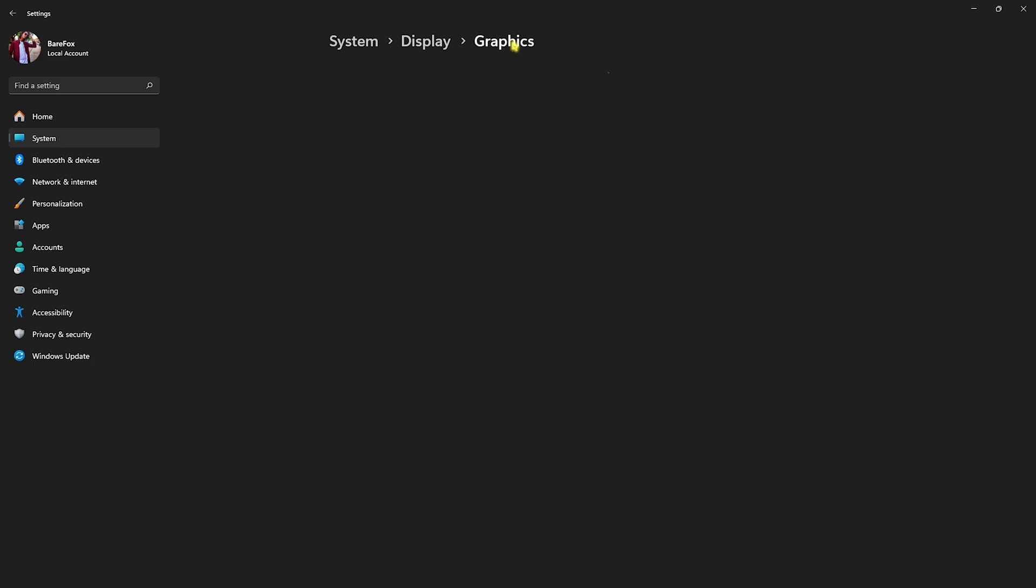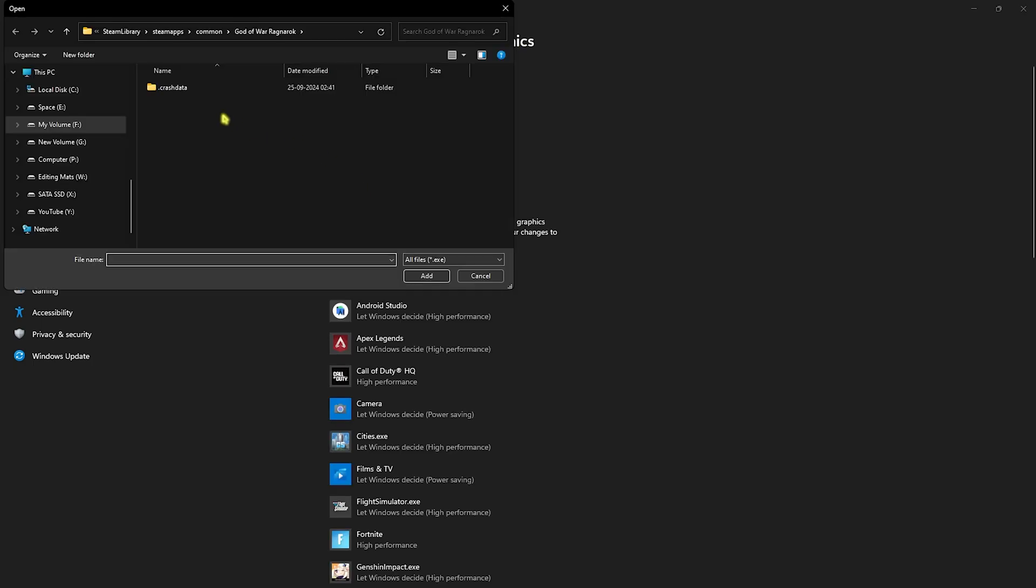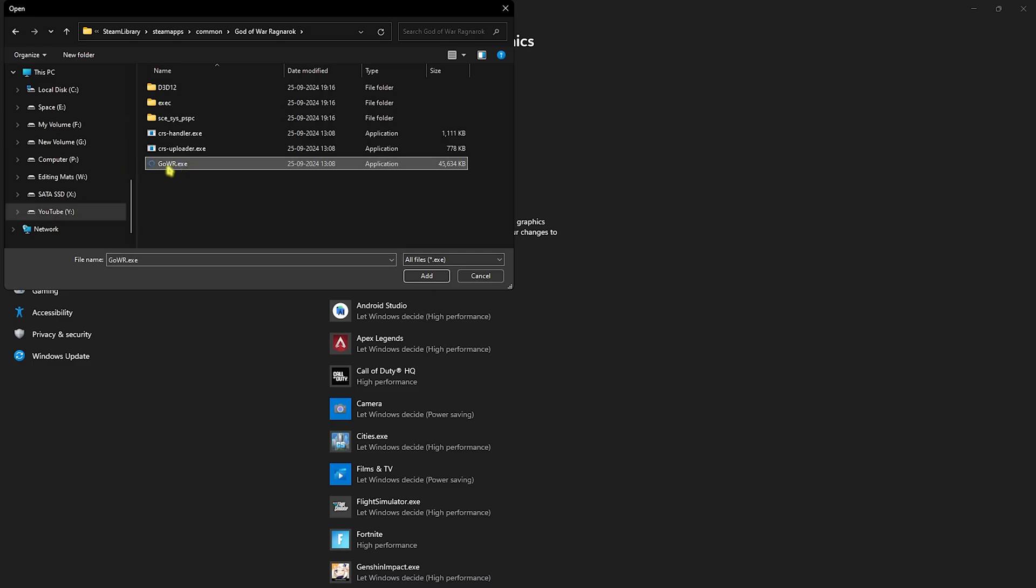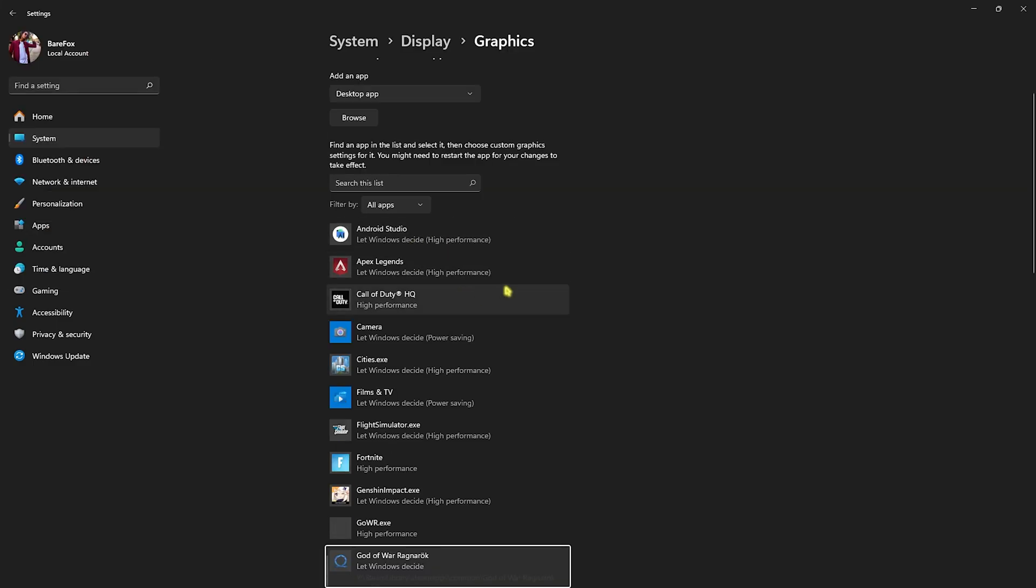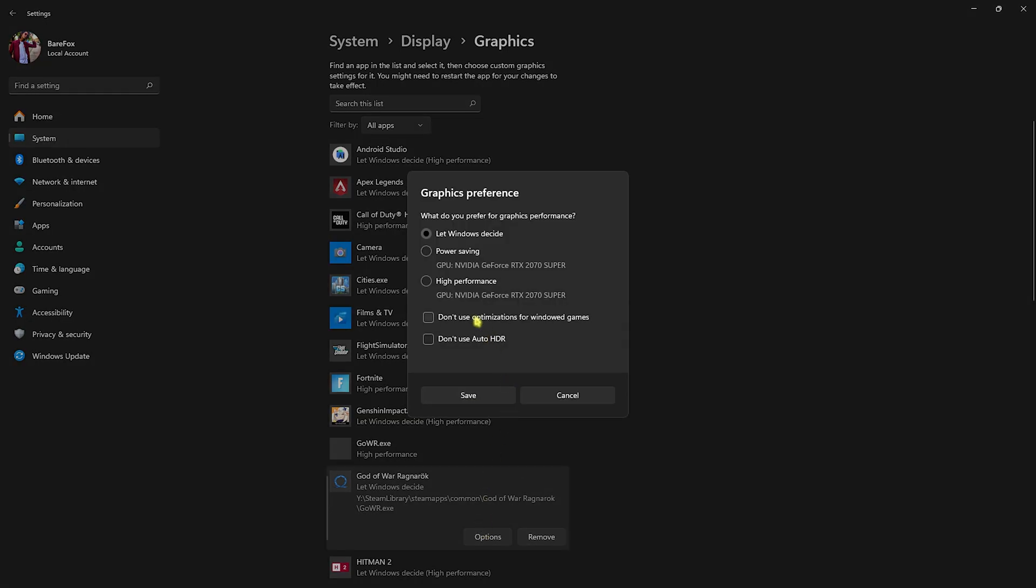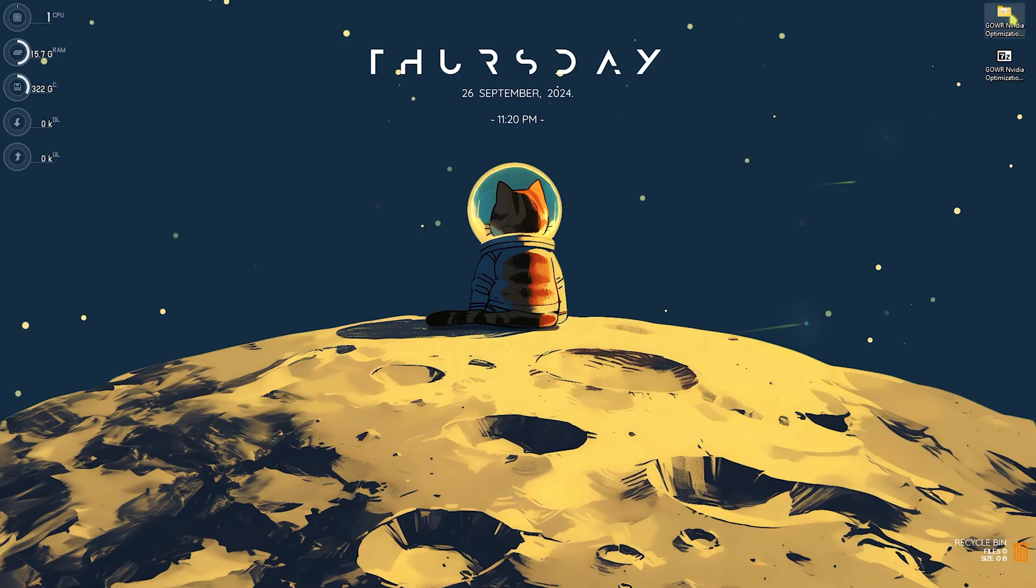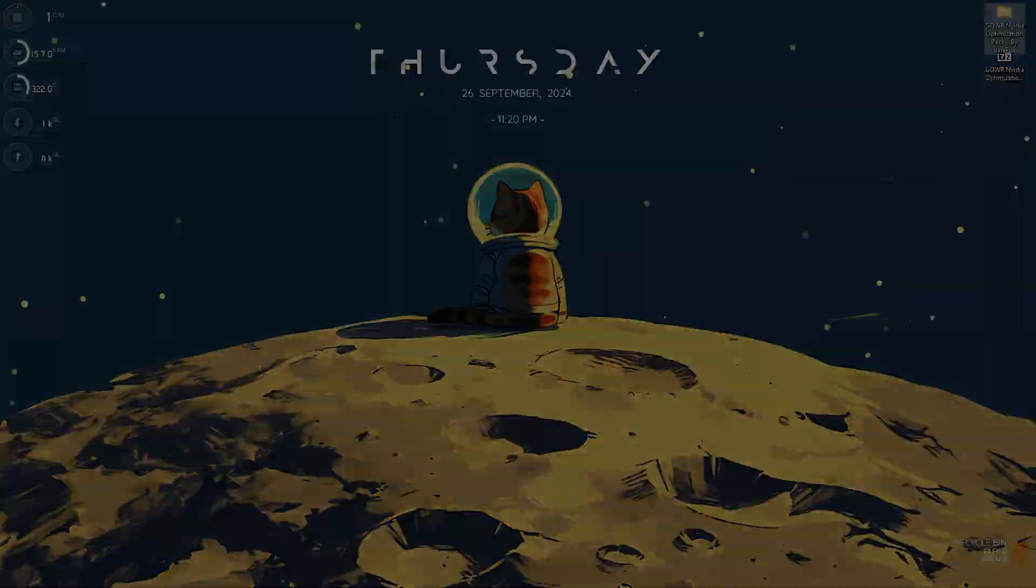Head back to graphics and click on the browse button. Go to the install location of your game. Once you're here, click on God of War exe and add it. Head over to options, select high performance, and click on save. Once that is done, you can simply close it.